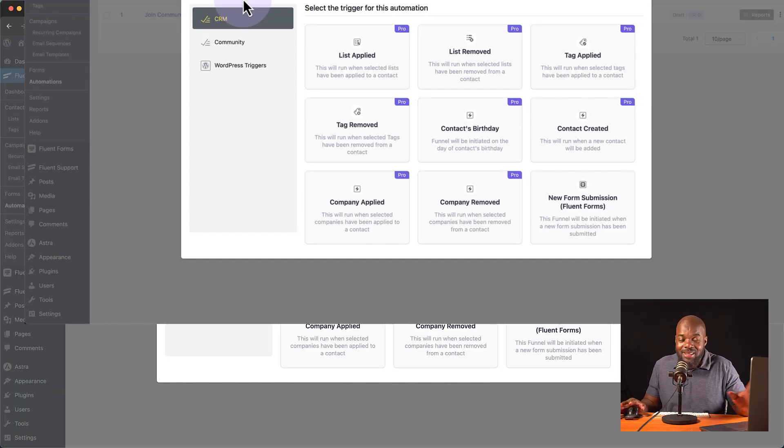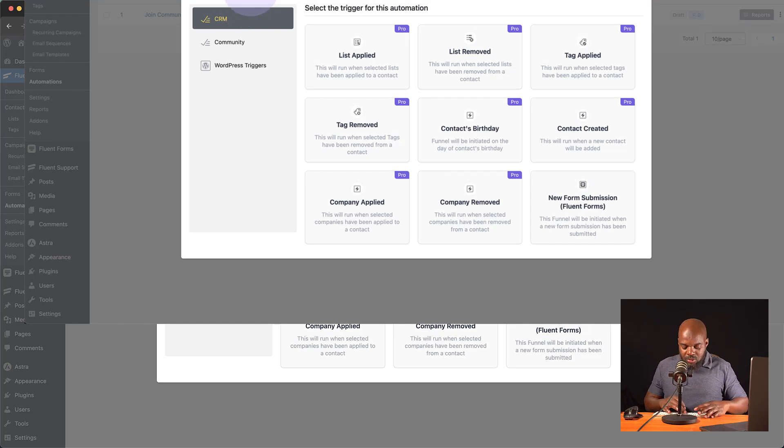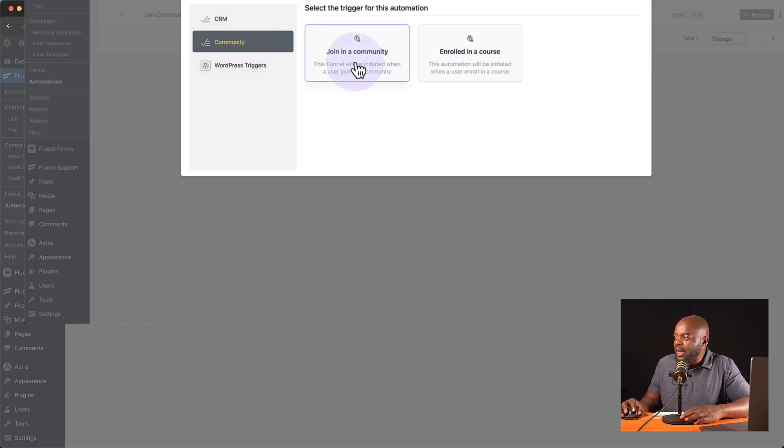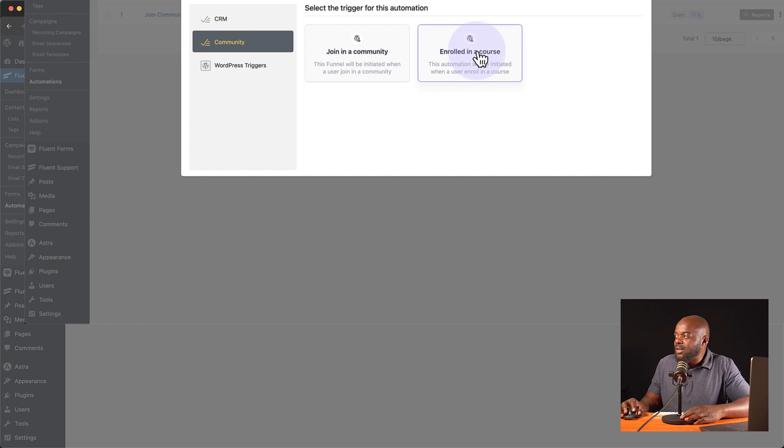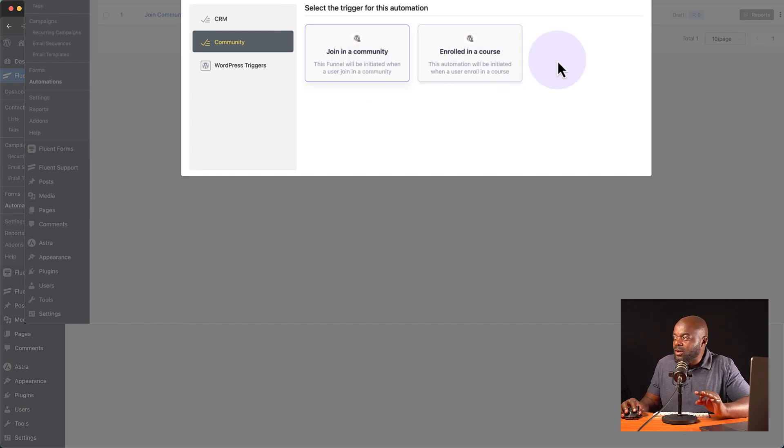Now, this is the basic, basic FluentCRM. This is not the advanced. So I'm just going to call this test again. And then I'm going to come over here to the community tab. So here now we have join community and enroll in course. So we can trigger our automation based on these two options here.